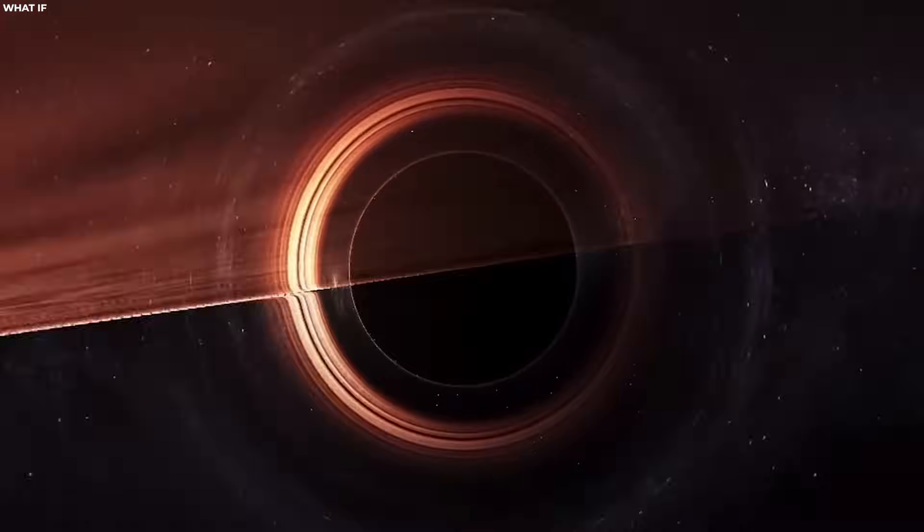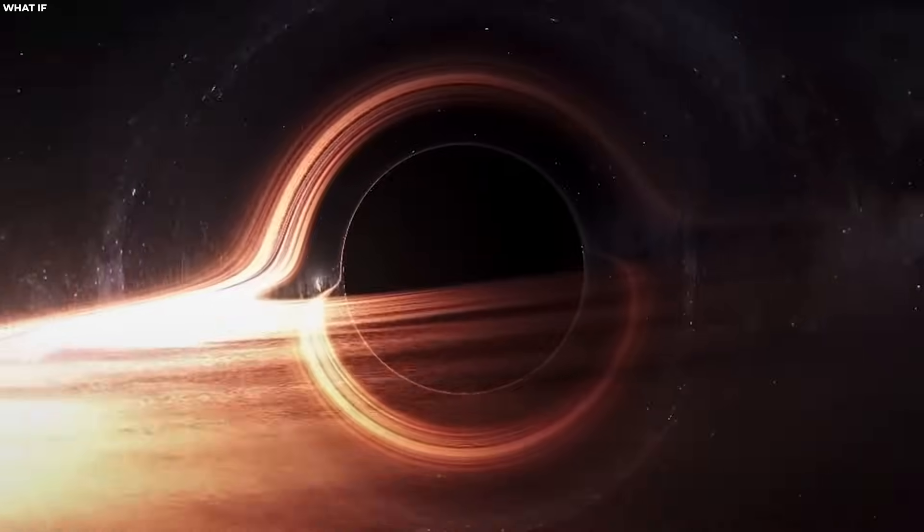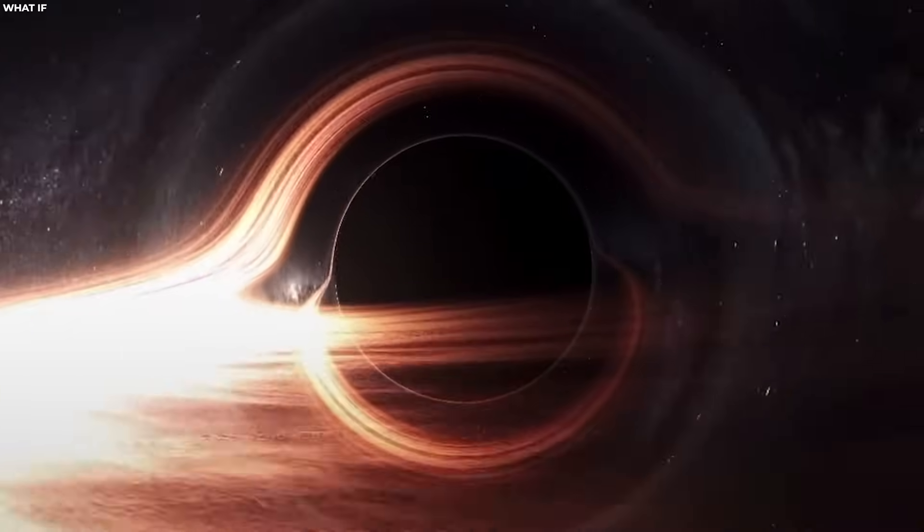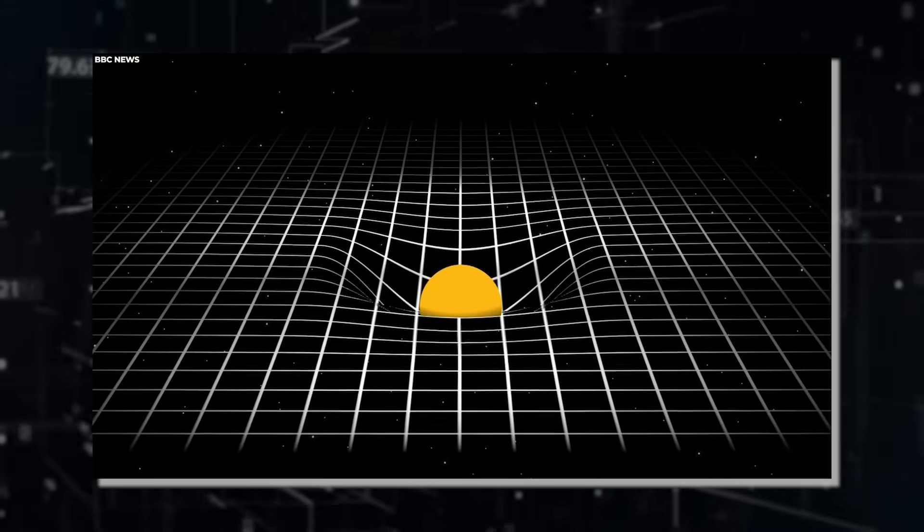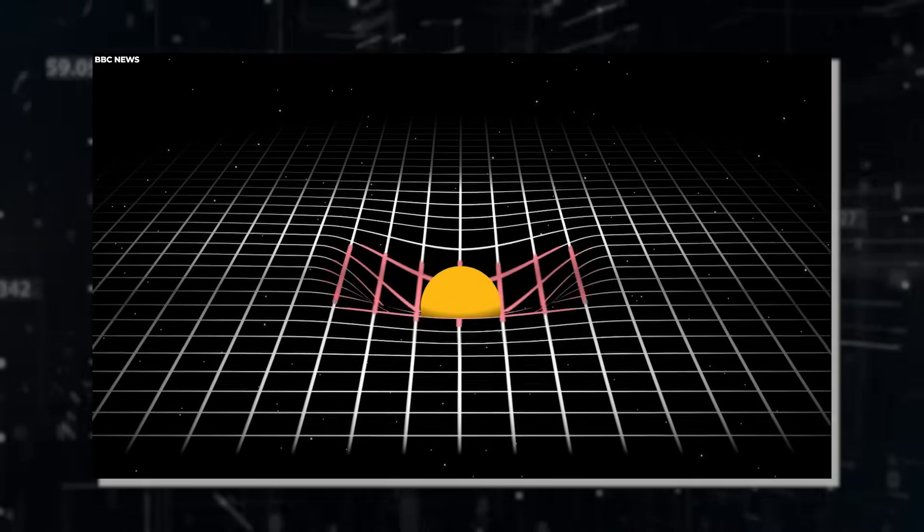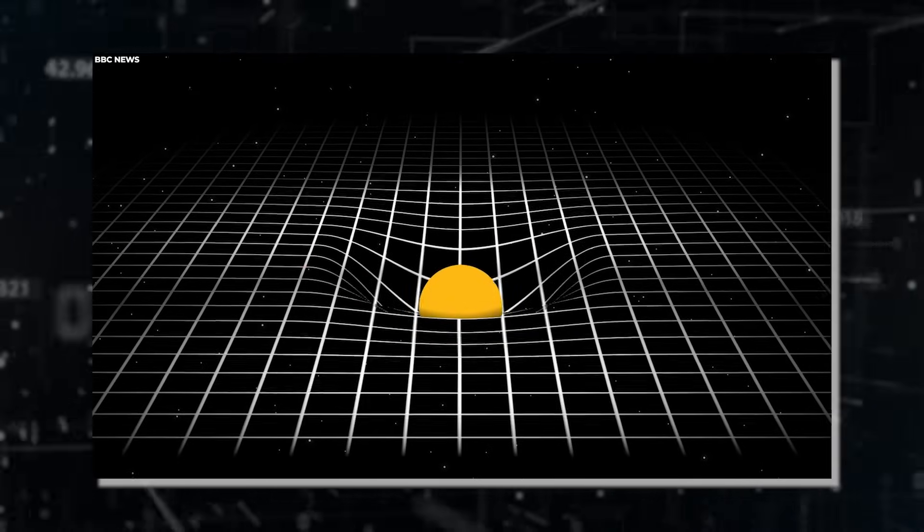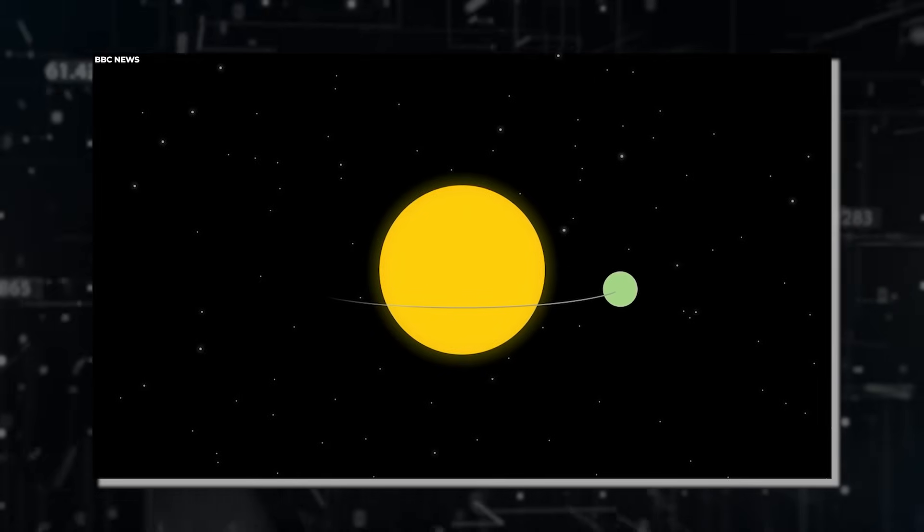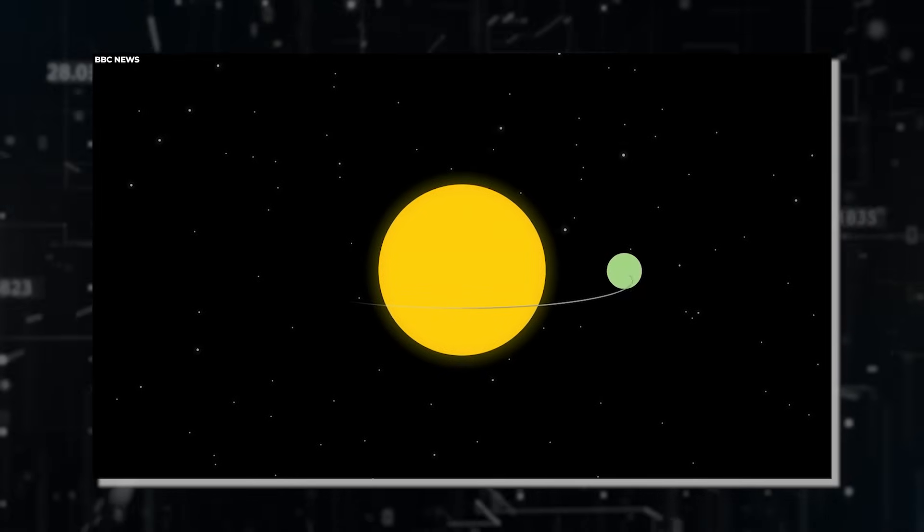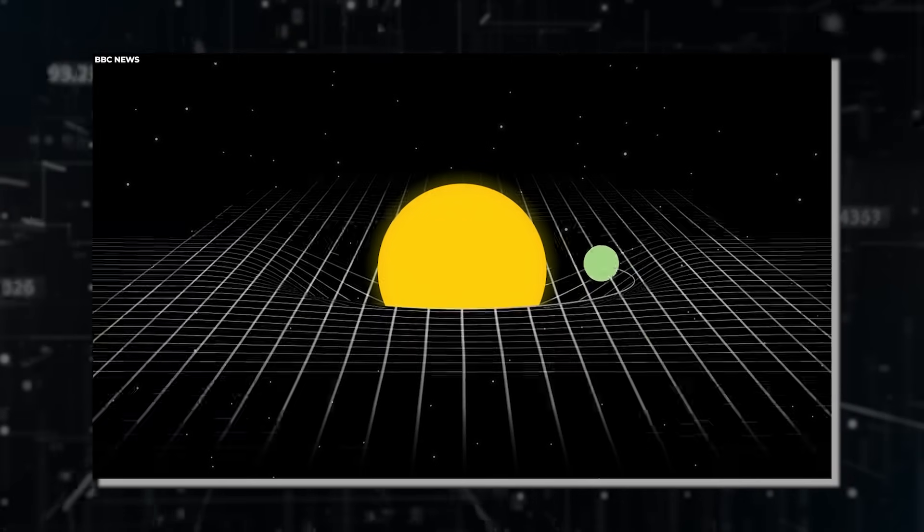The event horizon isn't exactly a tangible surface like the hard shell of a celestial body. Instead, it represents a mathematical line beyond which the very fabric of space-time behaves in a way that defies our intuitive understanding of the universe.